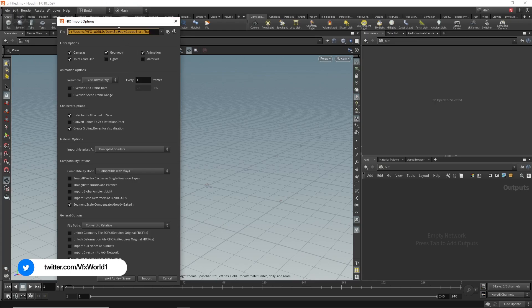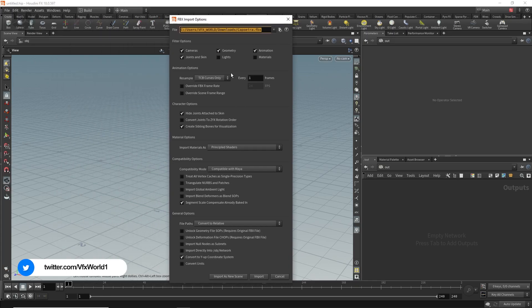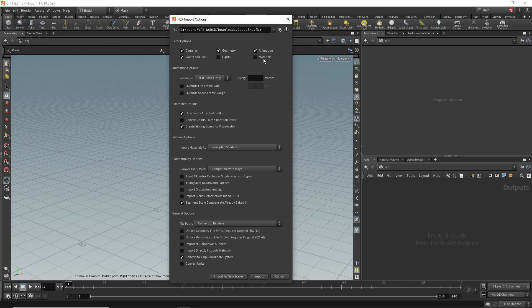Now you can find many several options here which is camera, geometry, animations, joints and skin, lights, materials and many more. If you want to take any of these from here just check that on. In this case I'm just turning the camera on. I want only geometry, animation, joints and skin. That's it.